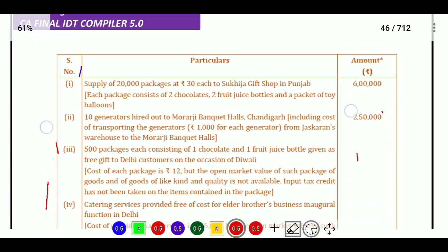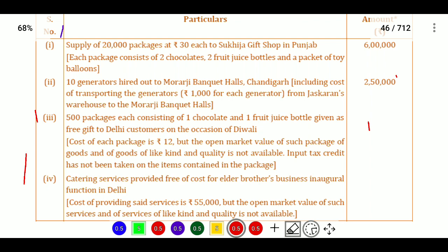Supply of 20,000 packages at 30 rupees each to Sukija Gift Shop in Punjab. Each package contains two chocolates, two fruit juice bottles, and a packet of toy balance. So this is a mixed supply, as each item can be supplied separately.